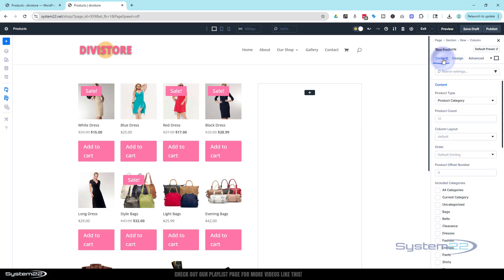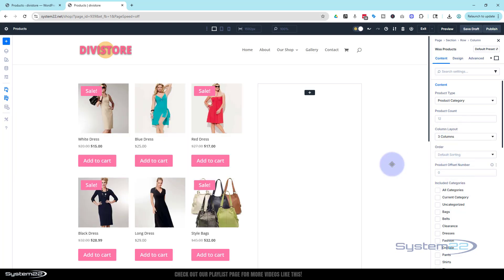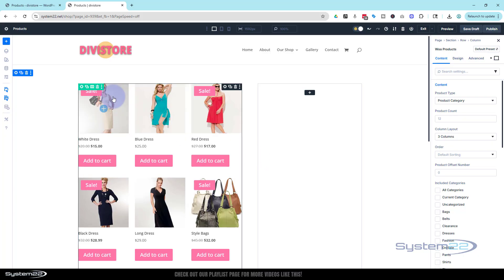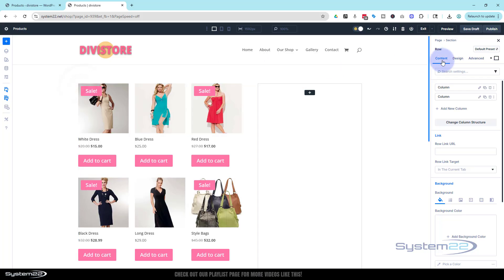Going back to content, we've got column layout. By default it's adding four columns — I only want three, so let's change that to three. I'll also make this row full width on desktop so we can see the products a little better. Let's go into the row.